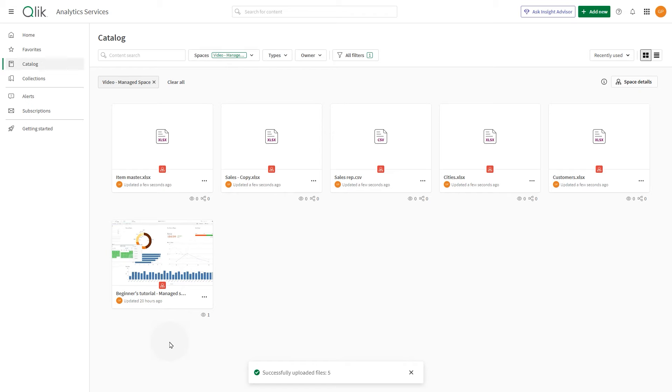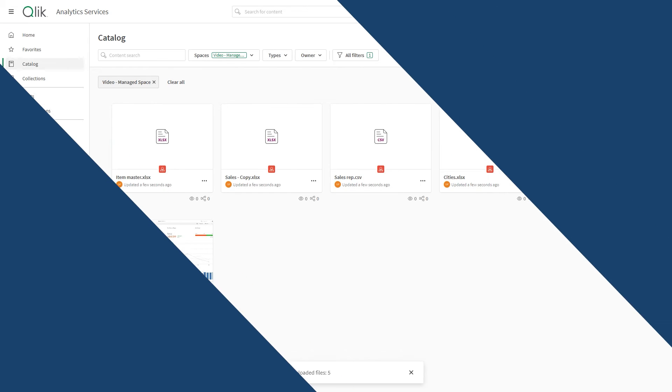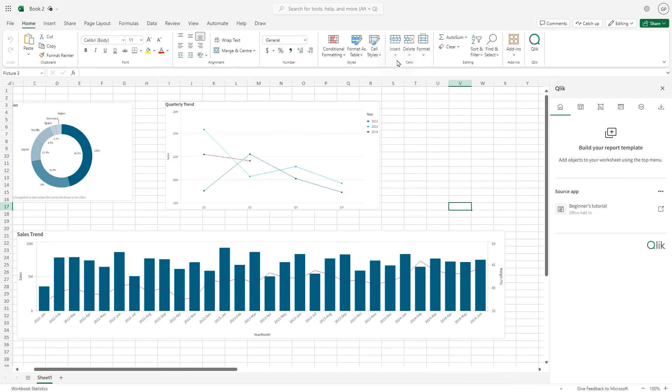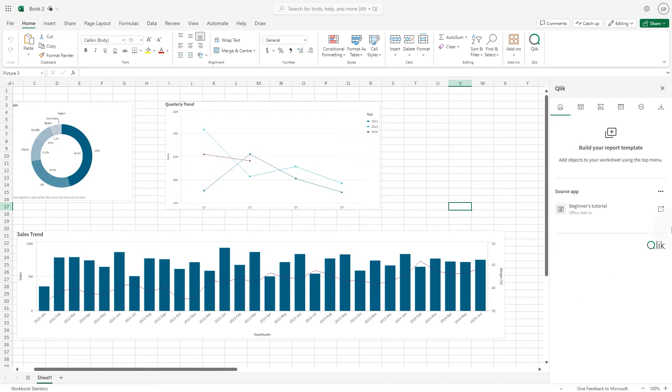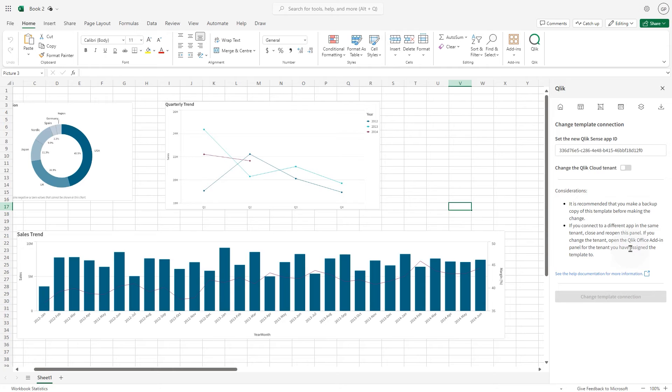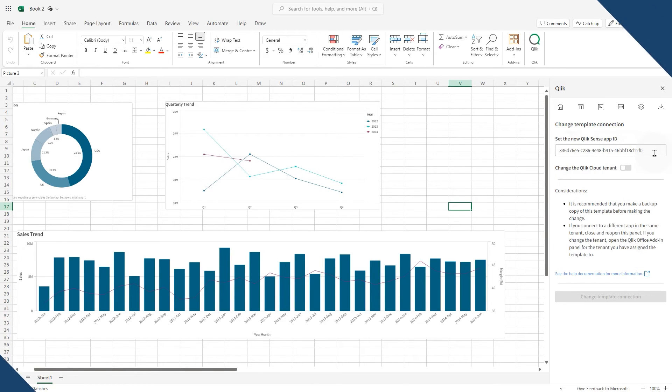Now you can make your report template available in the managed space. This template was created using the app available in the shared space as a source. To make it available in the managed space, you need to update the template to reference the correct app ID. Select change template connection from the menu and here you need to add the app ID of the app published in the managed space.